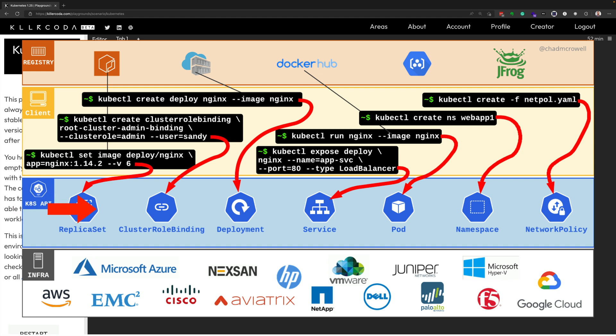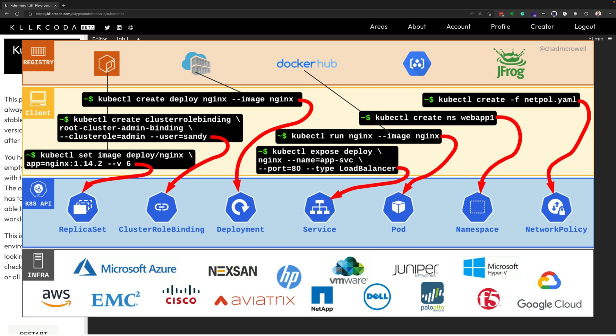So replica set, cluster role binding, deployment, service, pod, namespace, and network policy, and much more. From a client side, or from the developer's perspective, to create this resource, all you do is run the kubectl command, and you're able to create these resources, which are the underlying objects that exist on the infrastructure, and you can manage them at the API level.